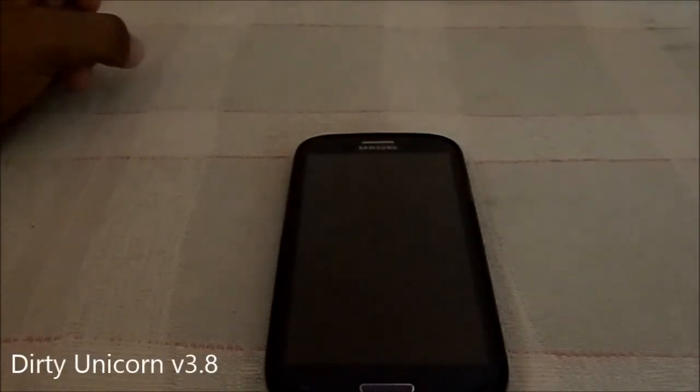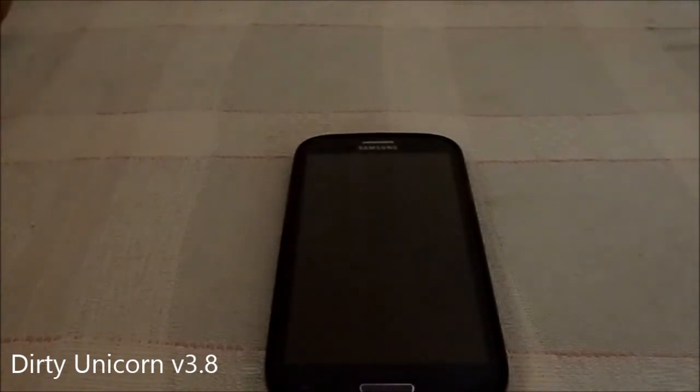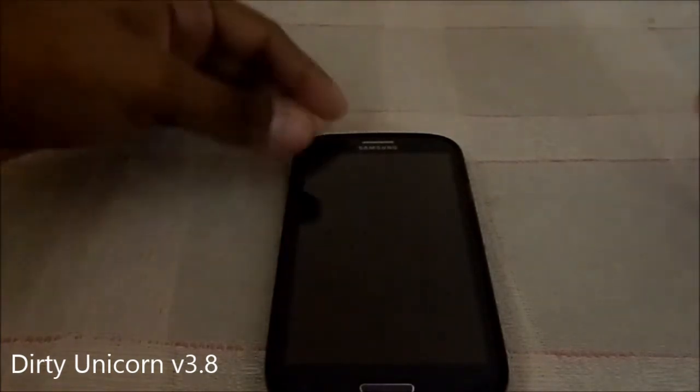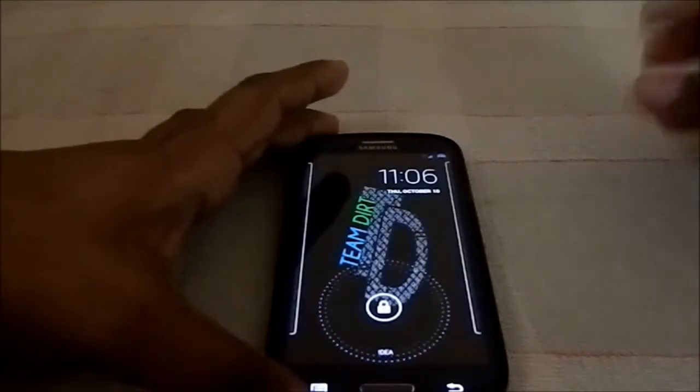Hey guys, it's Kugler again with another ROM review. This time I've got Dirty Unicorns v3.8, which is based on Android 4.3. It's incidentally based on the AOKP ROM, so it's quite different from the normal CM-based ROMs.